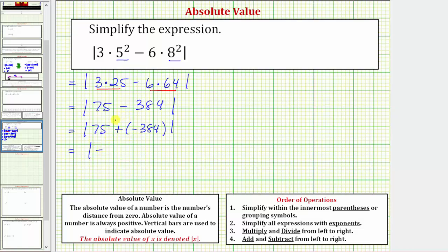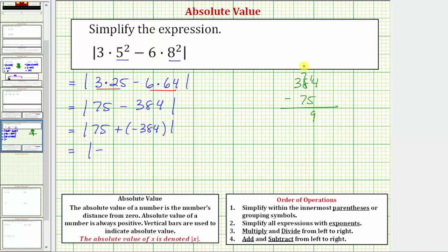We know the sum is going to be negative. To determine the value, we take the absolute value of both numbers and subtract the smaller from the larger. The absolute value of negative three hundred eighty-four is three hundred eighty-four, and the absolute value of seventy-five is seventy-five. Subtracting, we perform an exchange in the ones place: fourteen minus five is nine, seven minus seven is zero, and we still have three hundreds, giving us three hundred nine. So this sum is negative three hundred nine.